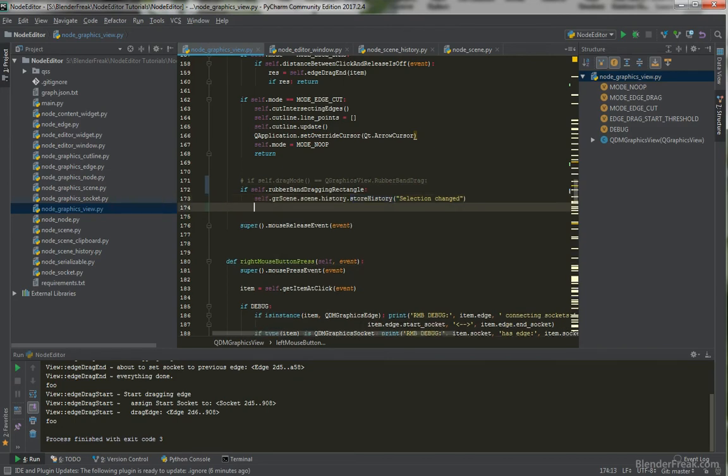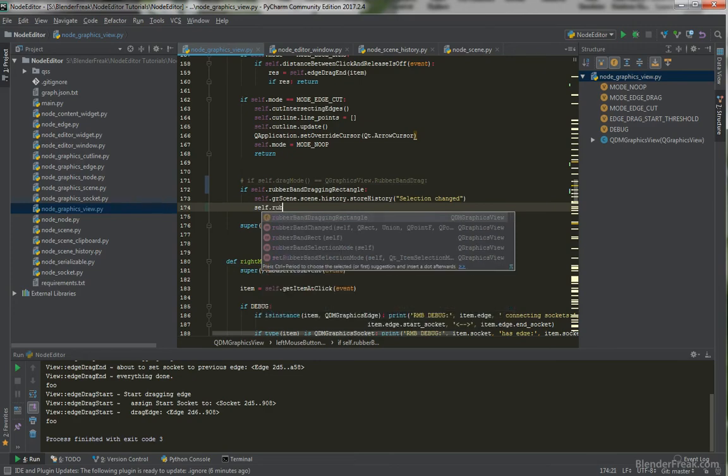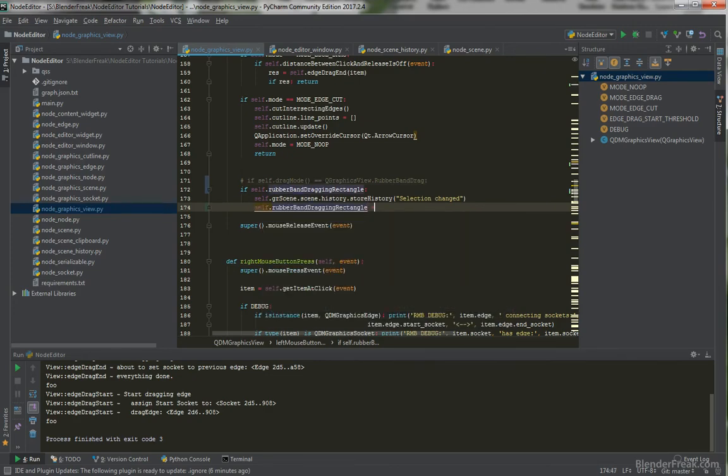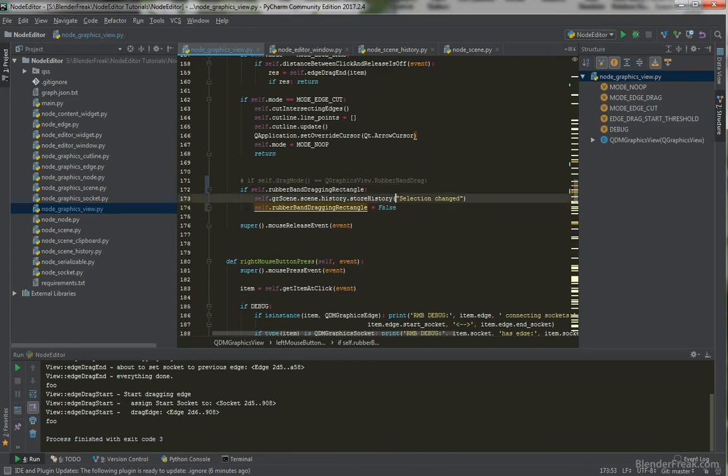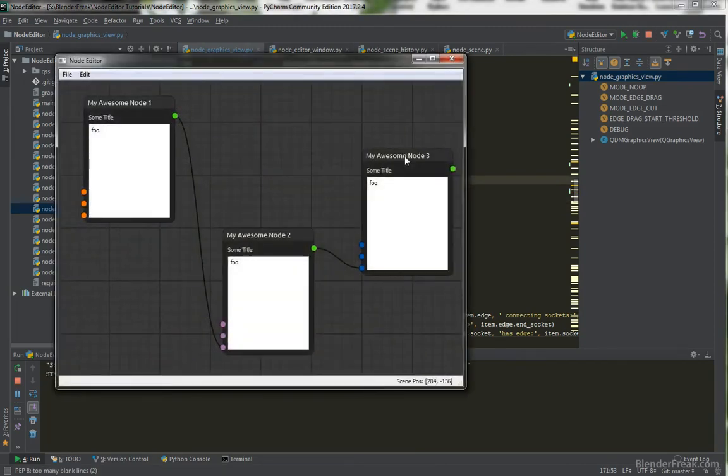We check. That we. Actually released. The left mouse button. We were dragging. And we will. Store the. History stamp. Selection. Changed. And we need to. Also. Set our flag. To false again. So let's test it out.